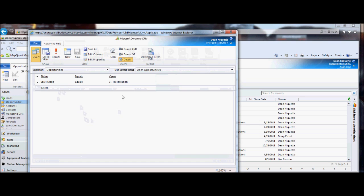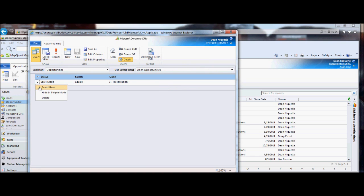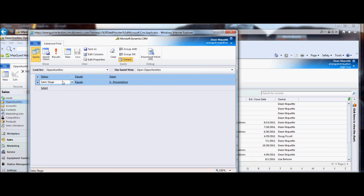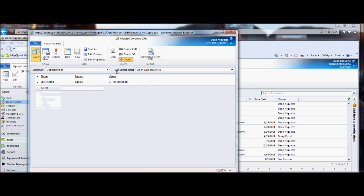Back on the advanced find tab — this can get pretty sophisticated. For those into really sophisticated rules: I can select multiple rows and then group them with an OR condition. The default is that all rules must be met (AND). If I group with OR, any opportunity that has a status of open OR a sale stage equal to 3 would be on my list. That doesn't really make sense here, but I just wanted to demonstrate how you could do an OR. I'll ungroup these to go back to the default.